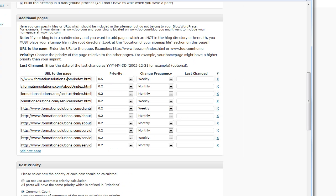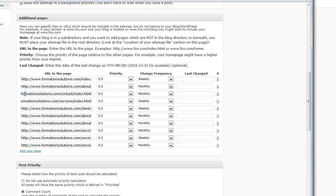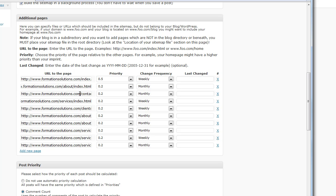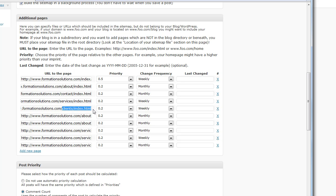And I'm just going to keep doing that until I've got them all built out. This other site I've got here, Formation Solutions, I've basically added all the pages that I want to be included in the sitemap. It's the About Us page. It's the Contact page. It's the index of the Services section, of the Clients section, and so on and so forth. And I've entered these here.